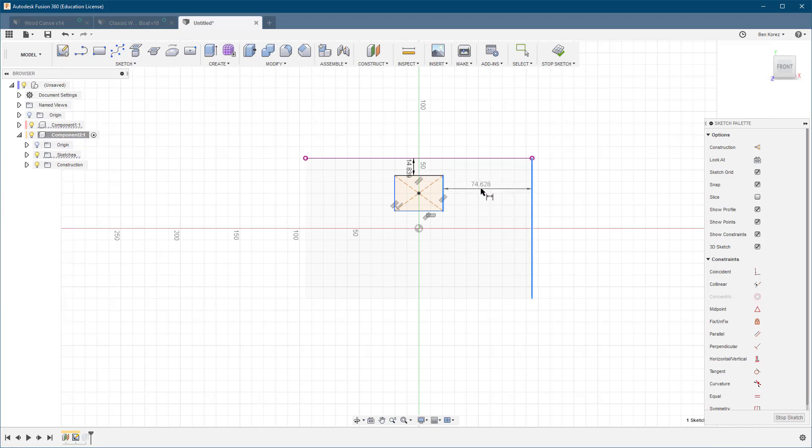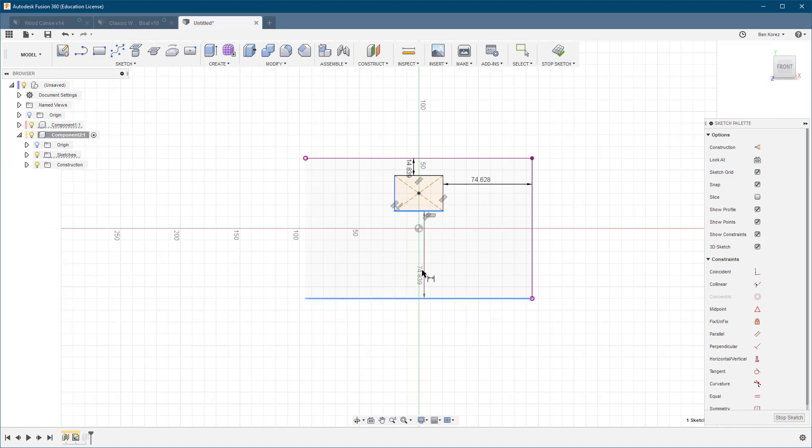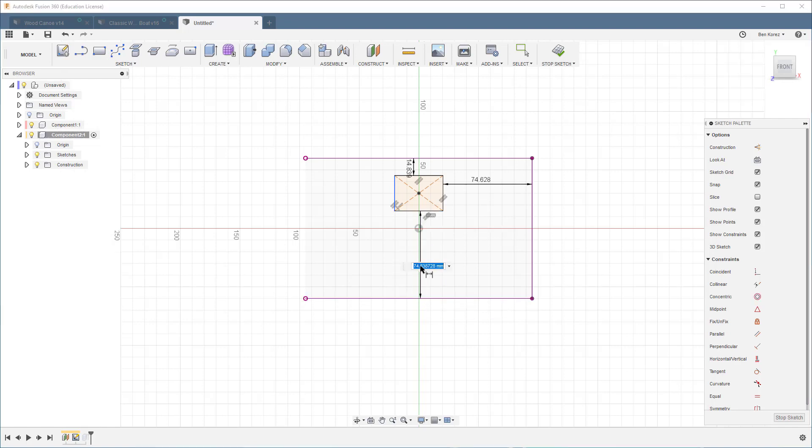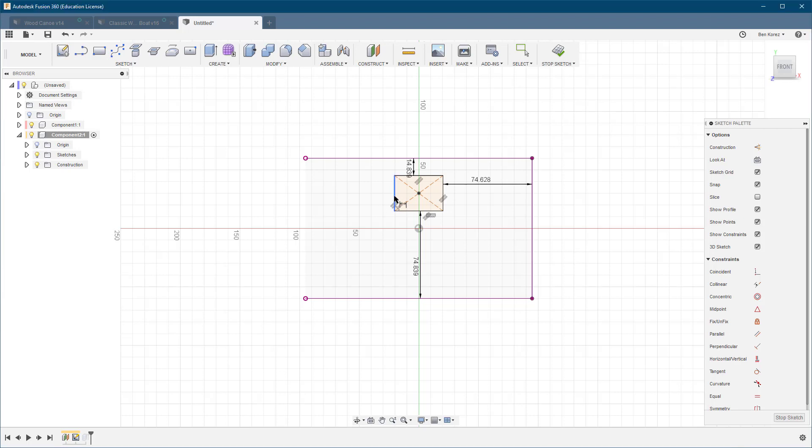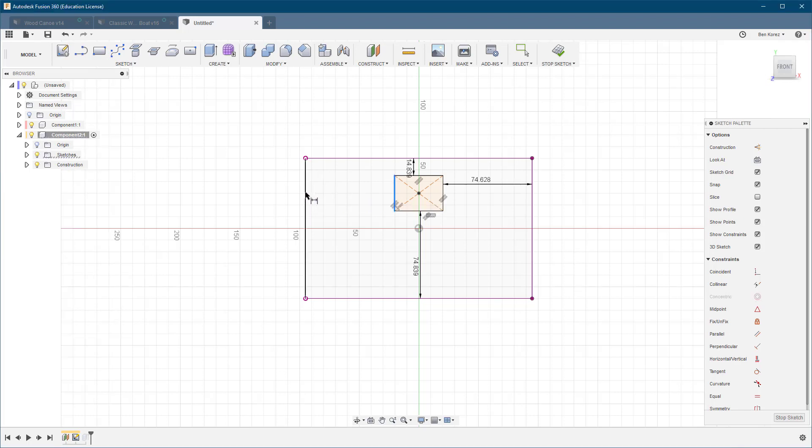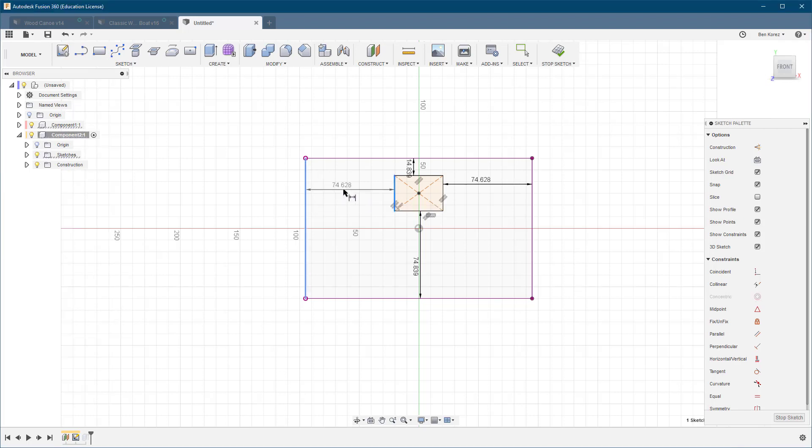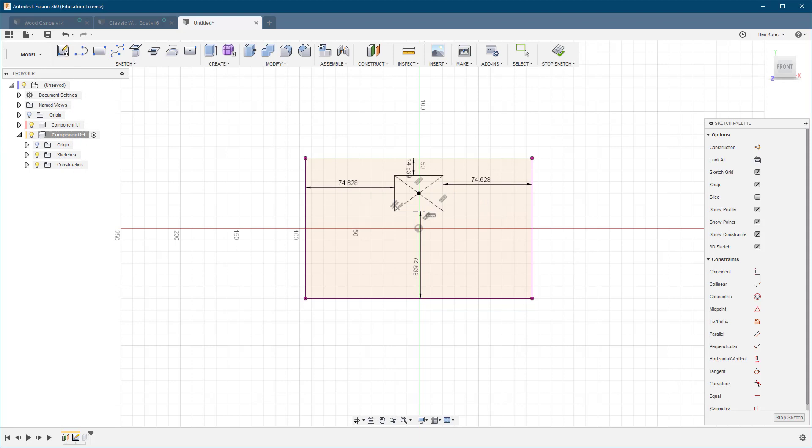You know what, let's do all the sides. So now it's fully constrained because I didn't dimension the rectangle itself, I used the outside.